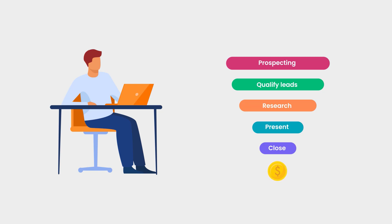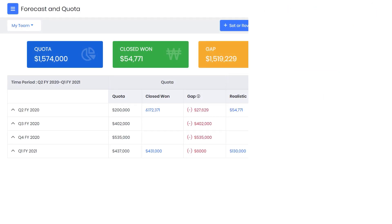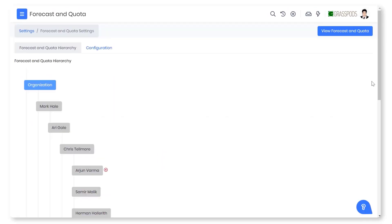Forecast and Quota in VTiger CRM is the all-in-one solution for you. Watch this video to learn more about forecast and quota in VTiger CRM.